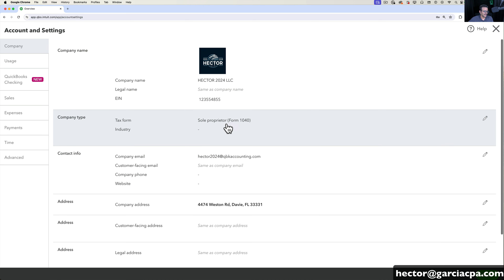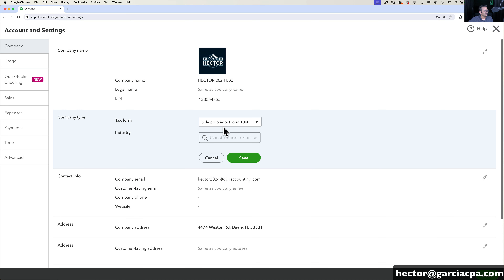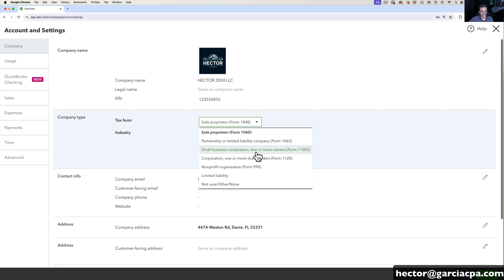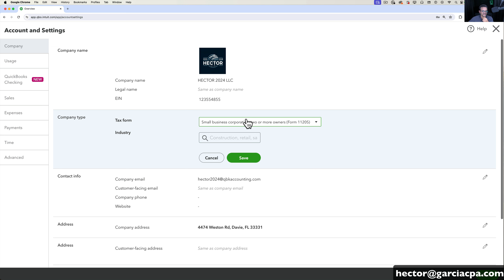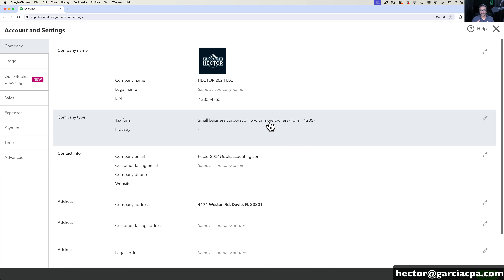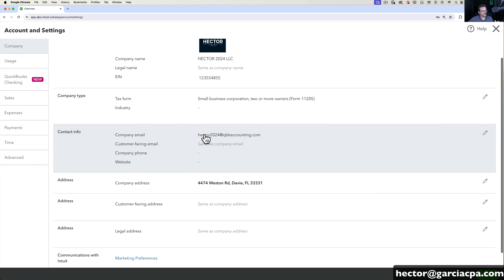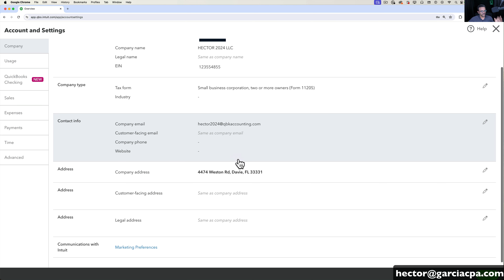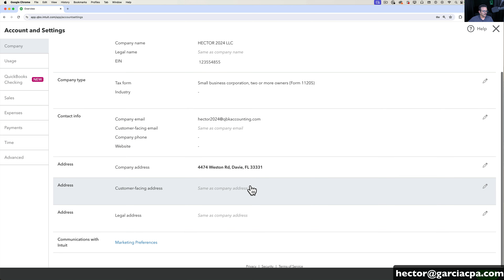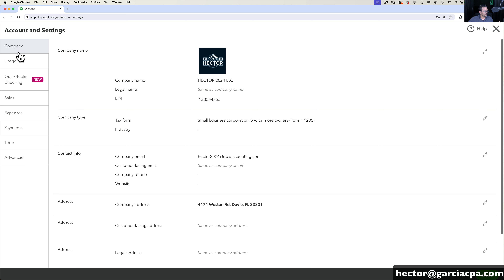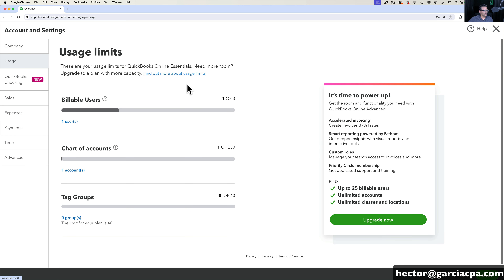The tax ID becomes important when you set up payroll and multiple different things that require it. Here's where you pick the type of tax form that you use — that becomes important if you're going to sync QuickBooks to any tax software to prepare your taxes. You can change your company email, add your website, phone number, and address — all the basic stuff is on the Company page.